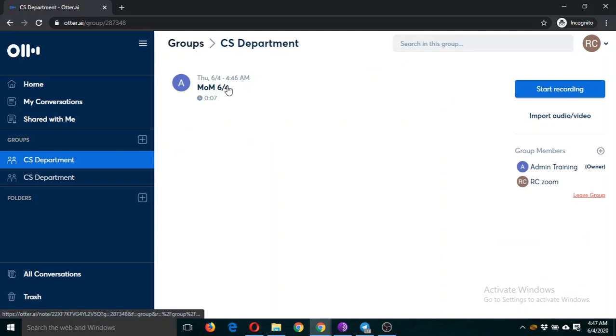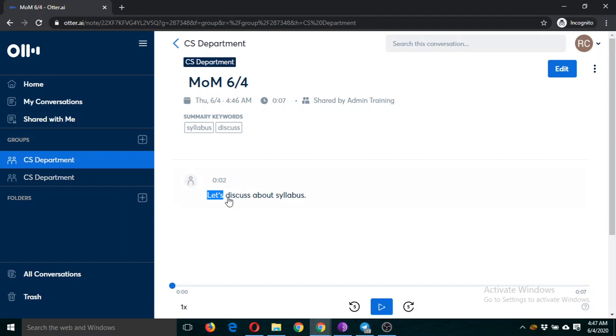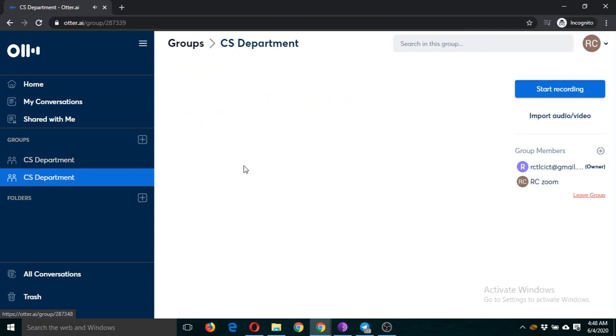Go to the app. Now you can see this CS Department meeting is here. I can click on this and listen to this point: 'Let's discuss about syllabus.'